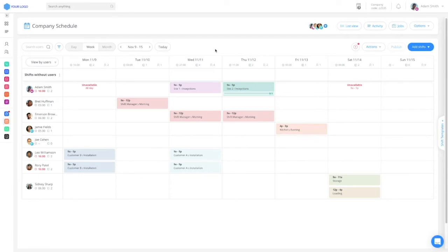The schedule is built as an easy-to-use calendar board with a daily, weekly, and monthly view.